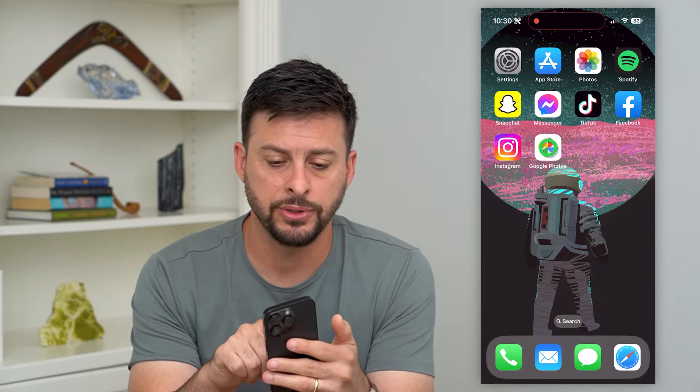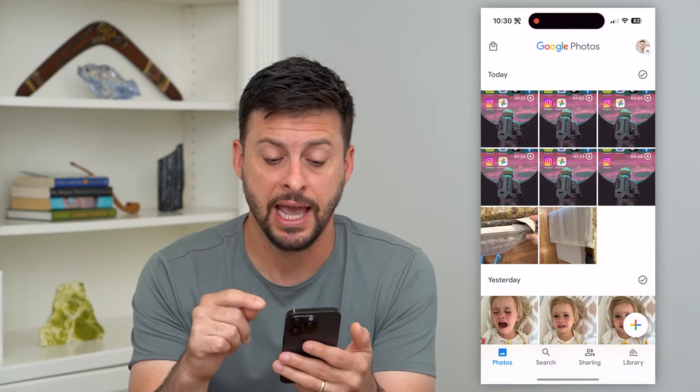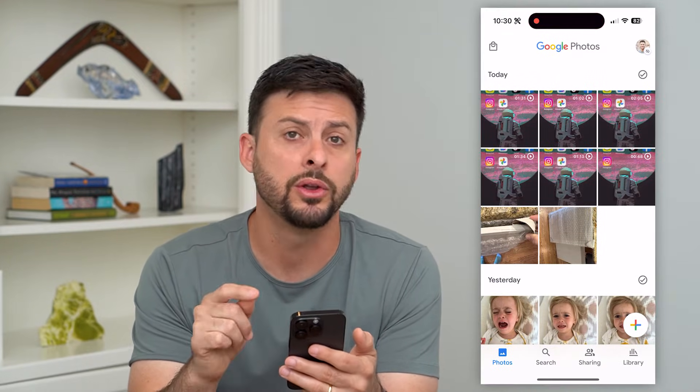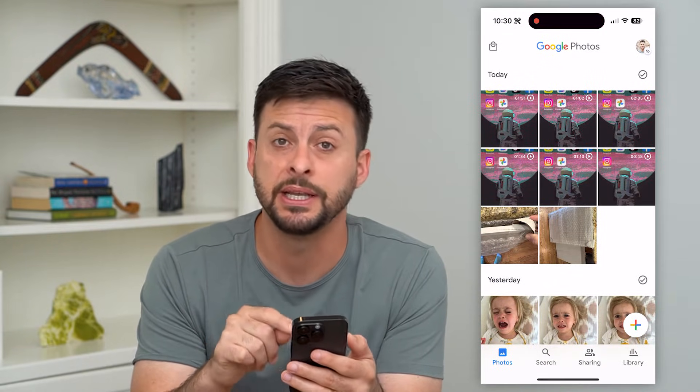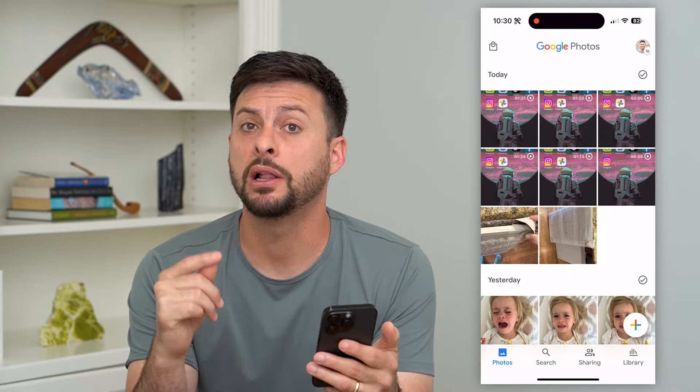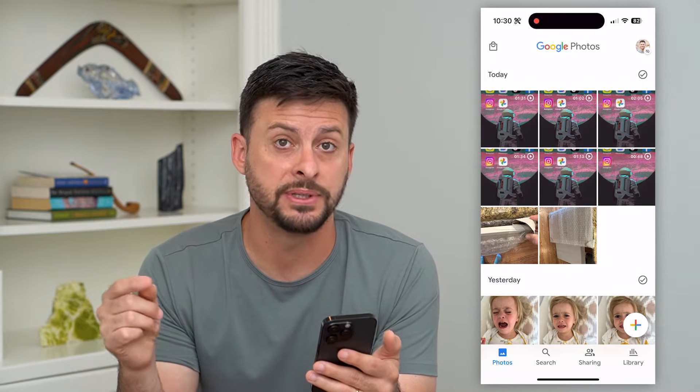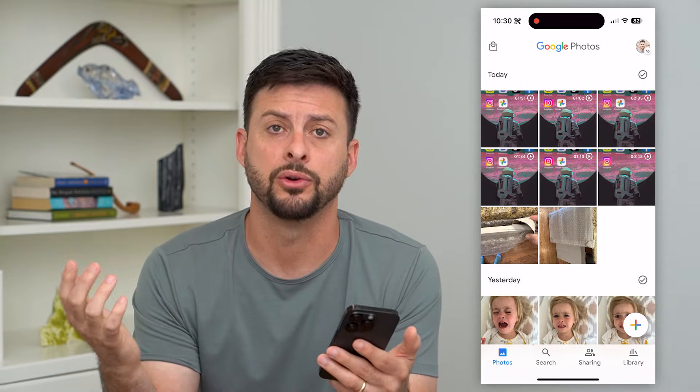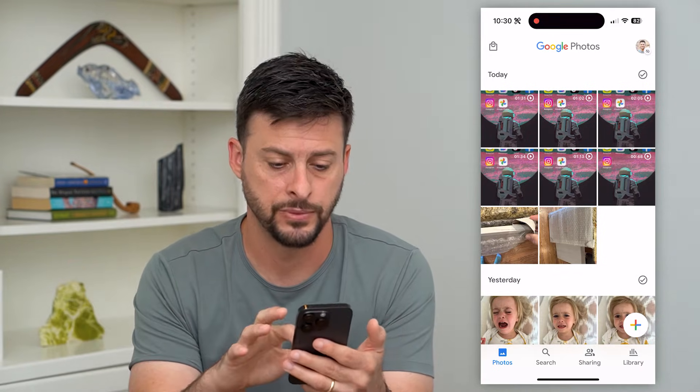You can hop into Google Photos, the app here, and I'll walk you through some steps in here, as well as on the website, photos.google.com.